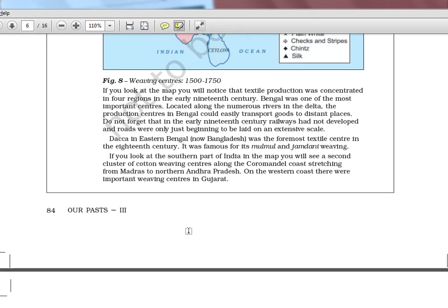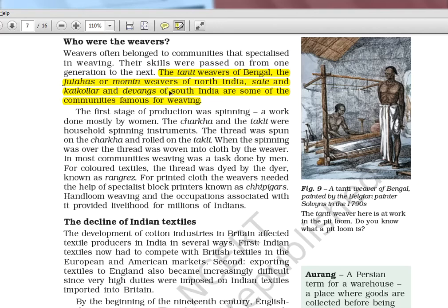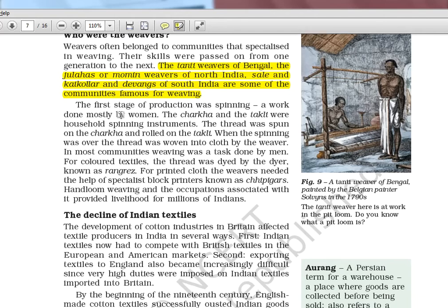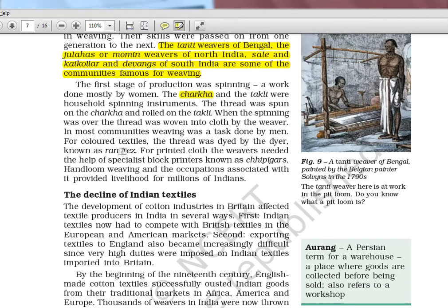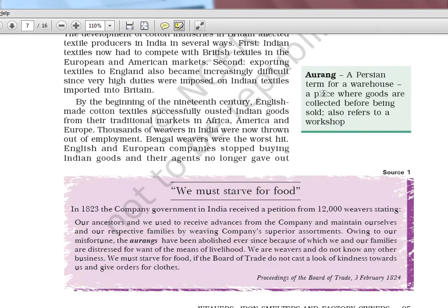Now about weaving communities — these are important for match-the-following type questions. The Tanti weavers are from Bengal. Julahas or Momin weavers are from North India. Sail, Saleh, Kaikola, and Devangs are all from South India. Three categories: Bengal — Tanti; North India — Julahas or Momin; South India — Kaikola and Devang. The first stage of production is spinning, done on the charkha; then comes weaving; then dyeing — the dyers are called Rangrez.